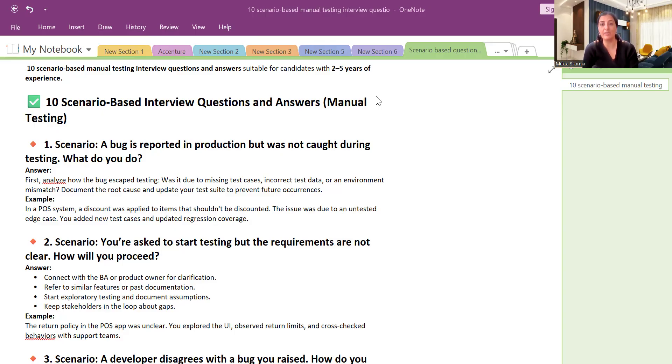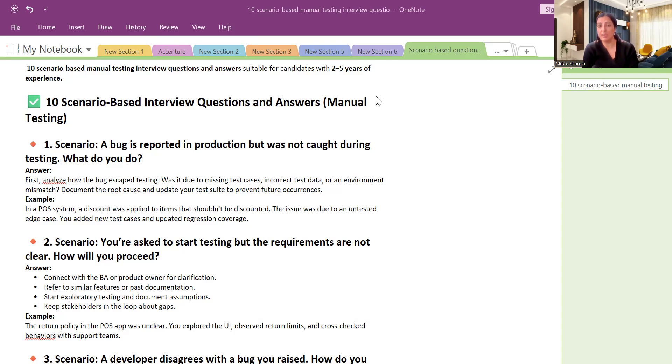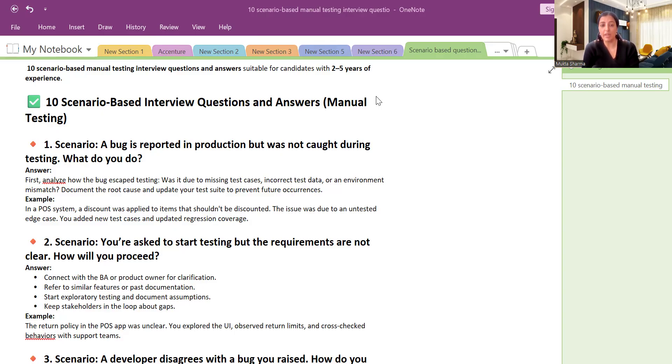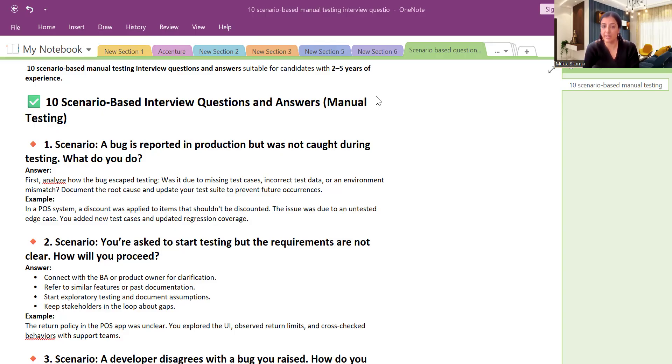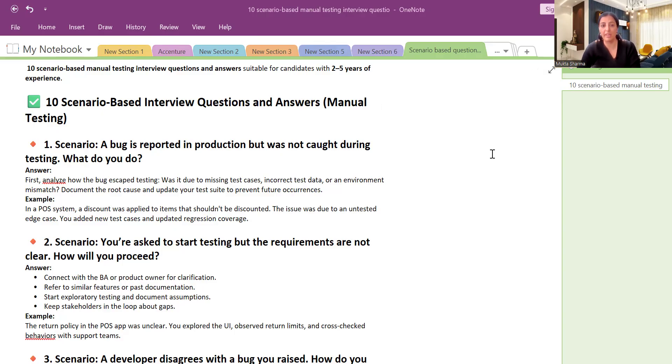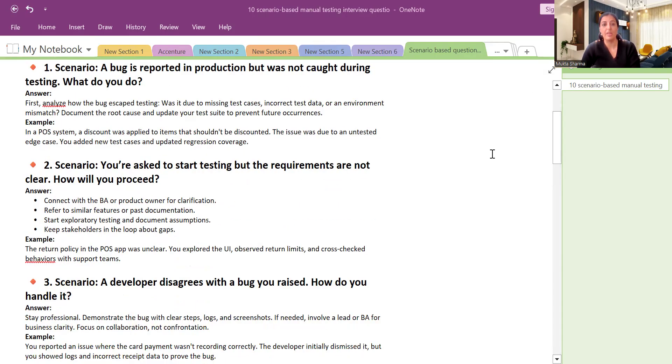So you can say, yes, because of all these scenarios we will analyze everything and then we will take the necessary action. For example, let's consider the example of your application, a point of sale system. The discount was applied to items that should not be discounted. So the issue was due to an untested edge case. We added a new test case and we covered that scenario later on. We updated our test coverage like that.